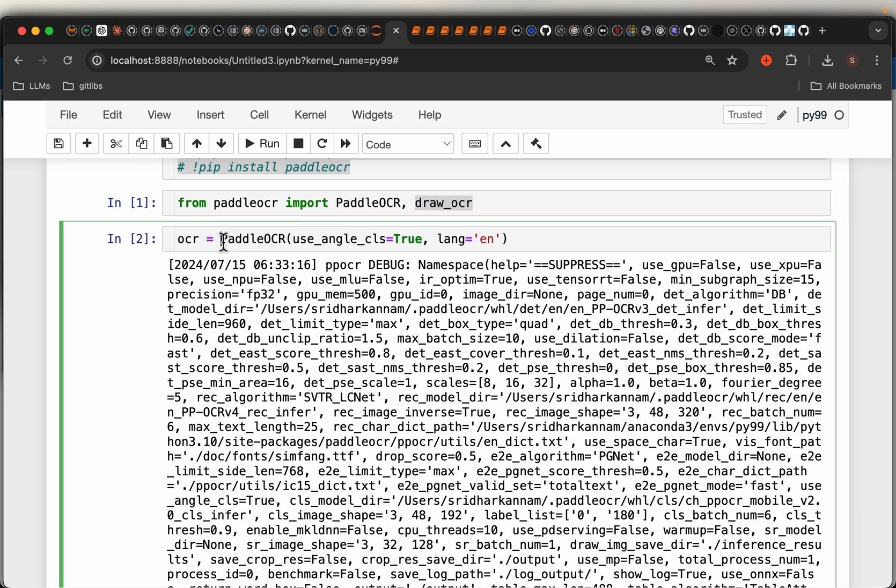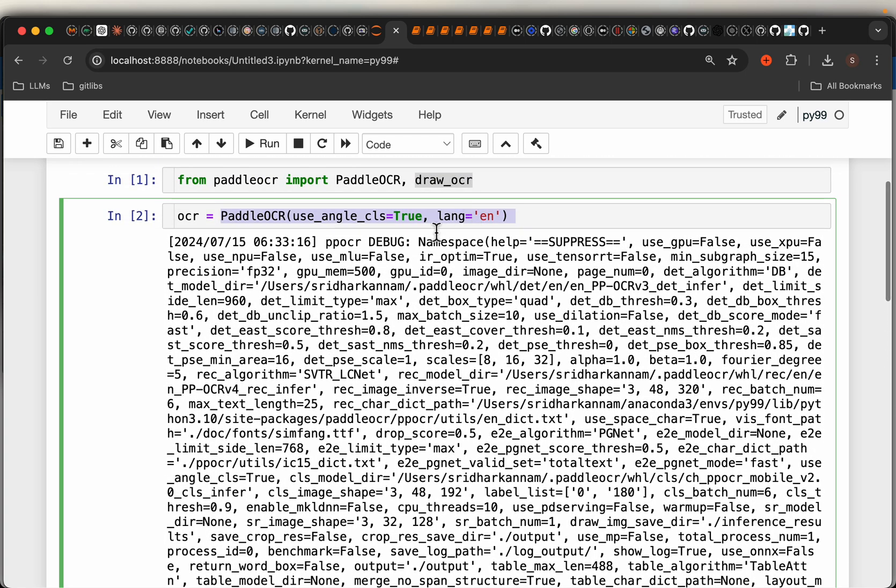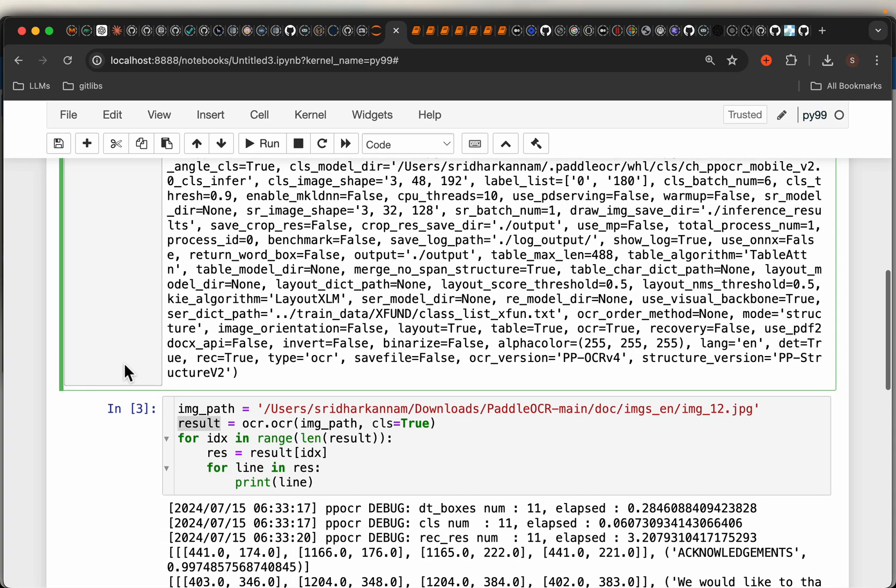Now instantiate this OCR, specify the language. Now when we run this command first time, it will download the model files and weights. So it will take some time, a couple of minutes. But that's only the first time.